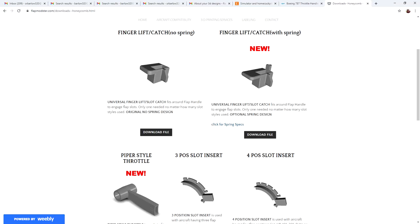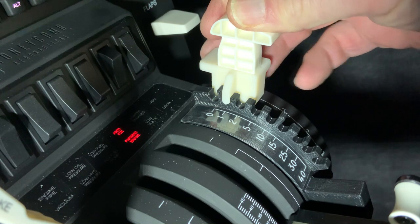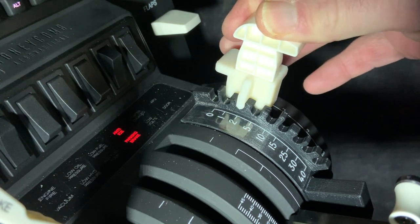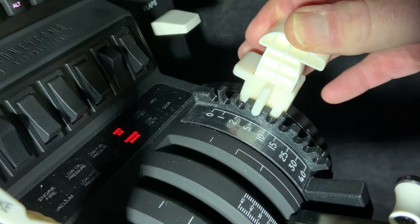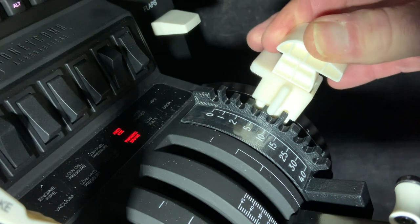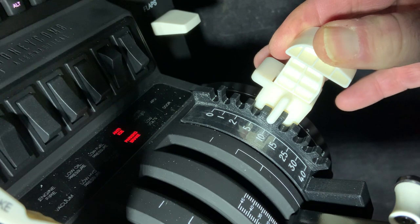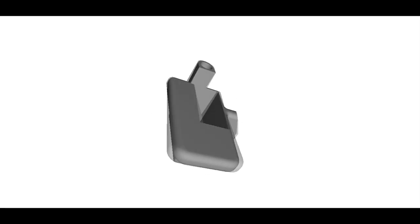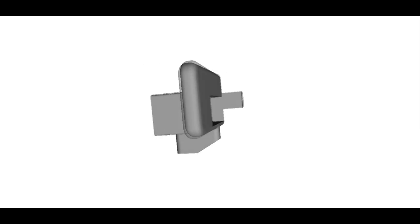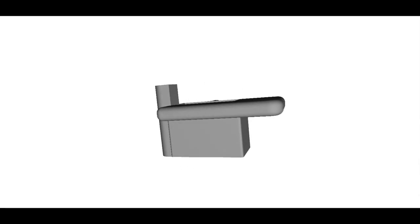We've added several new files to the FlapMonster.com web page that you can download and print for free. Now, the original finger lift catch for the flap system did not include a spring. We found gravity worked fine for us, however, many people requested it. My attitude is if it's not broke, don't fix it, but we have redesigned that. In fact, our original design included a spring, but we found we didn't need it, but we've reintroduced that design. And I have to say that now that I've tried the spring, it does provide a very positive click into position, regardless of the flap position.